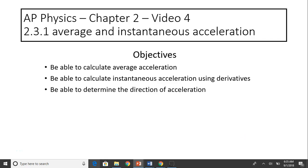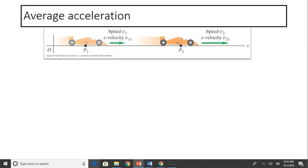Hi, this is Mrs. LaBarbara. This is AP Physics Chapter 2, Video 4. Today's topic is average and instantaneous acceleration. The objectives for today are: be able to calculate average acceleration, be able to calculate instantaneous acceleration using derivatives, and be able to determine the direction of acceleration.